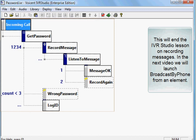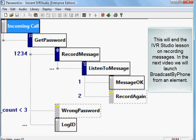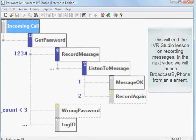This will end the IVR Studio lesson on recording messages. In the next video we will launch broadcast by phone from an element.